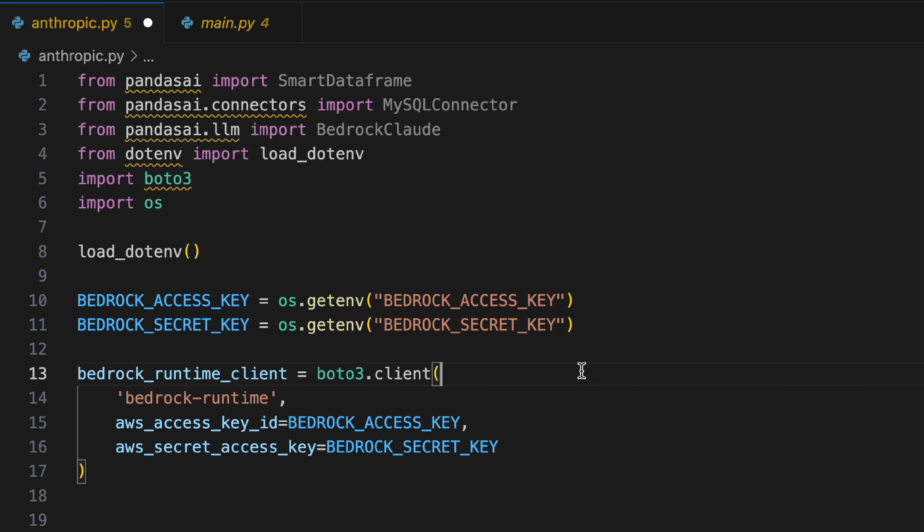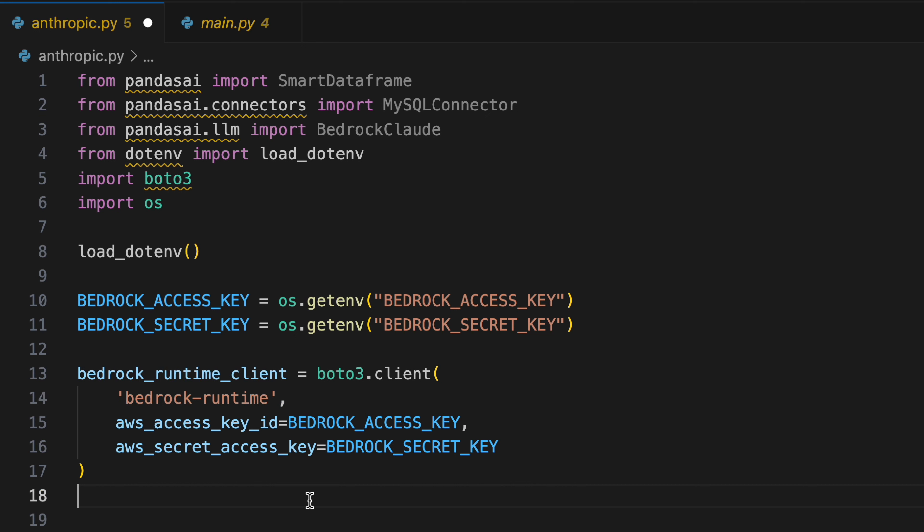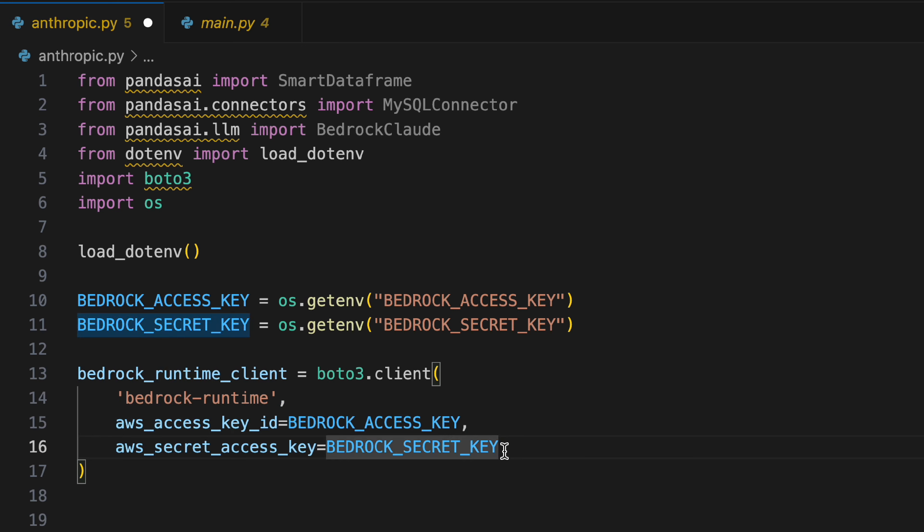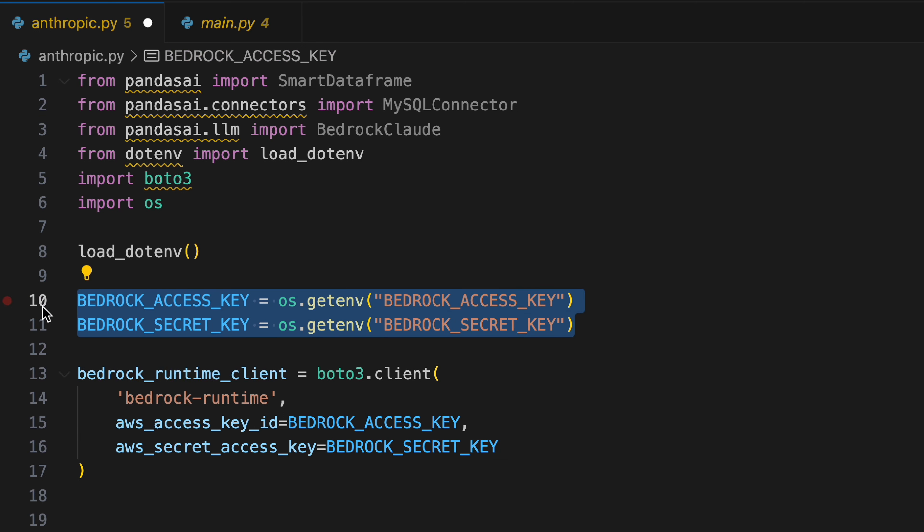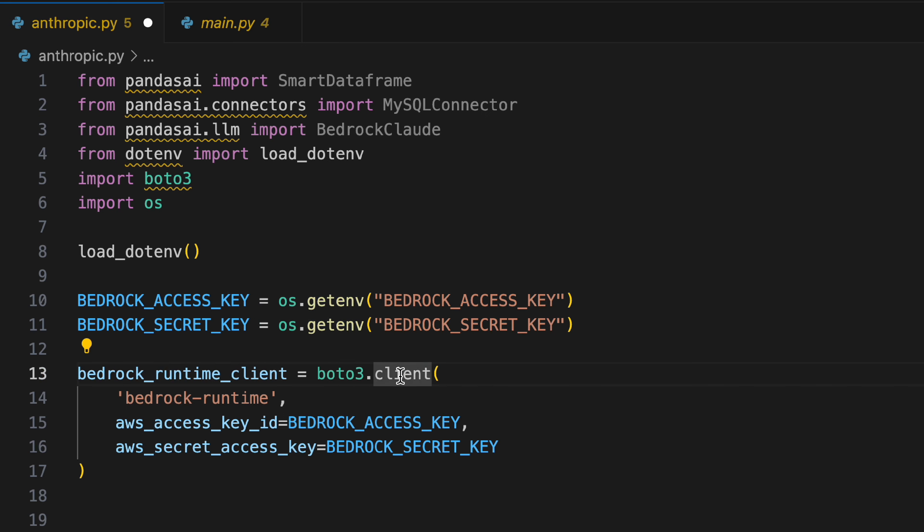Then we're initializing the bedrock runtime client and we're using Boto3 for that. We're providing it with the placeholder bedrock runtime, and our AWS access keys and secret goes here. So basically these are the AWS access and secret key that if you have an AWS account you can pretty much download them from there.